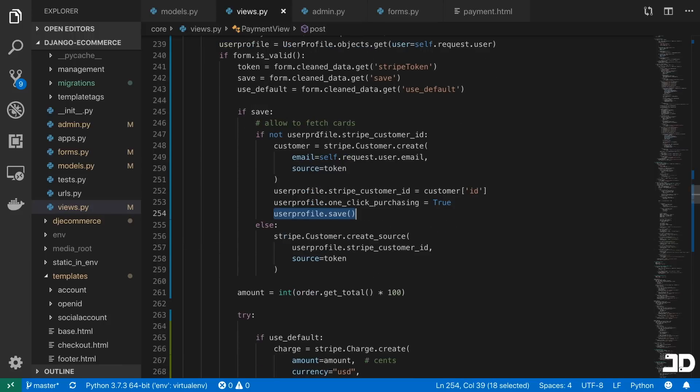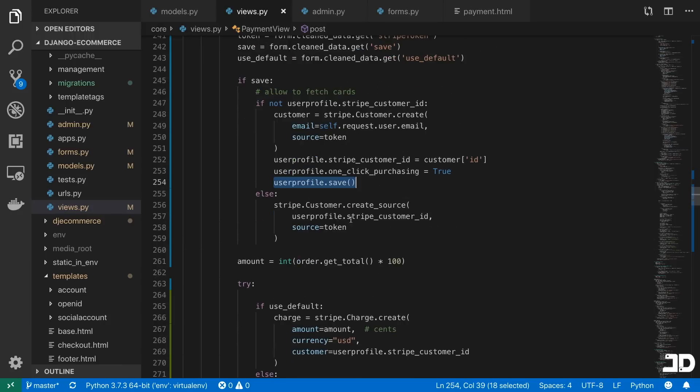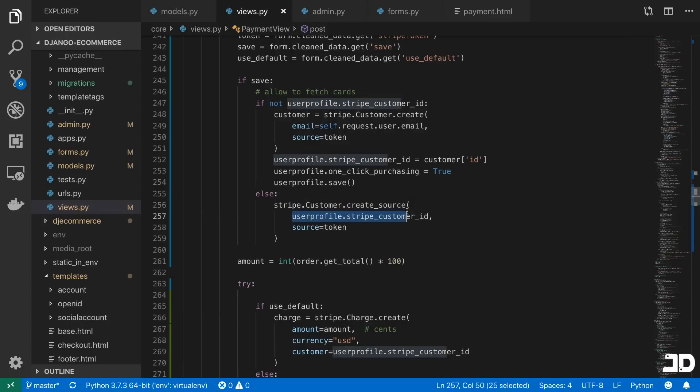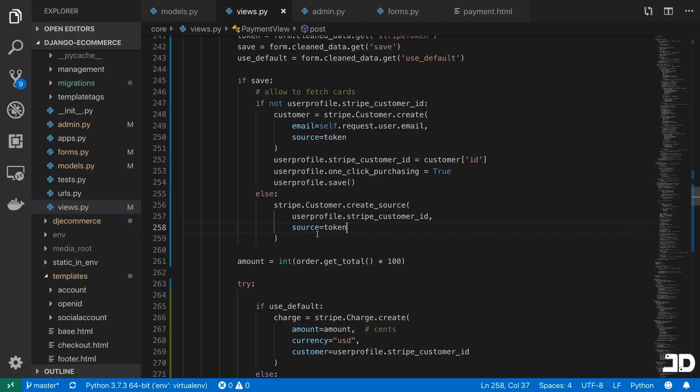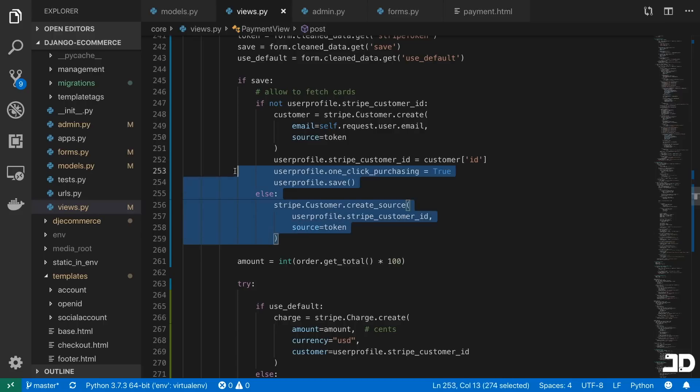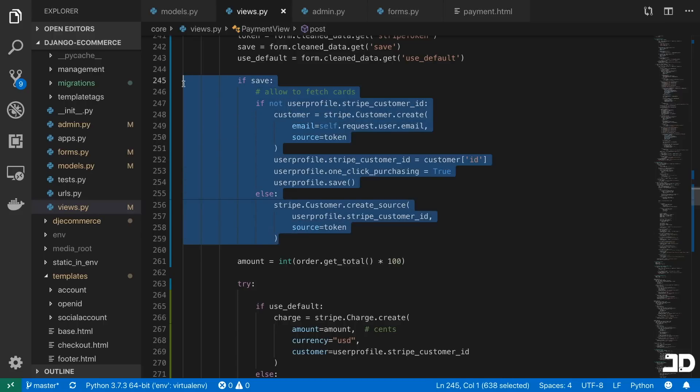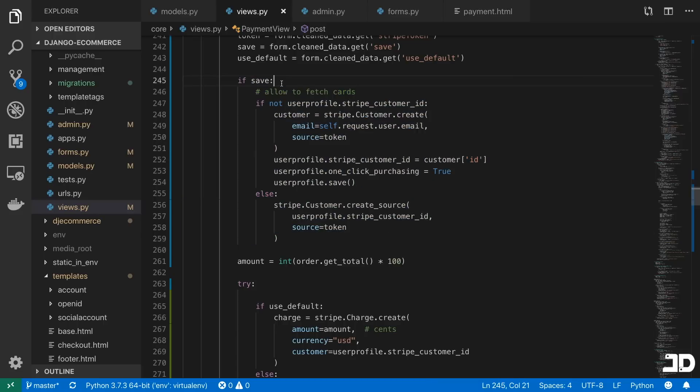And otherwise, if the user profile does exist already, then all we're doing is creating a source. So you can call stripe.customer.create_source, which only takes in the customer ID and the source. So that'll basically add a new source onto the customer. And that's all the functionality that is for whether or not we want to save information.